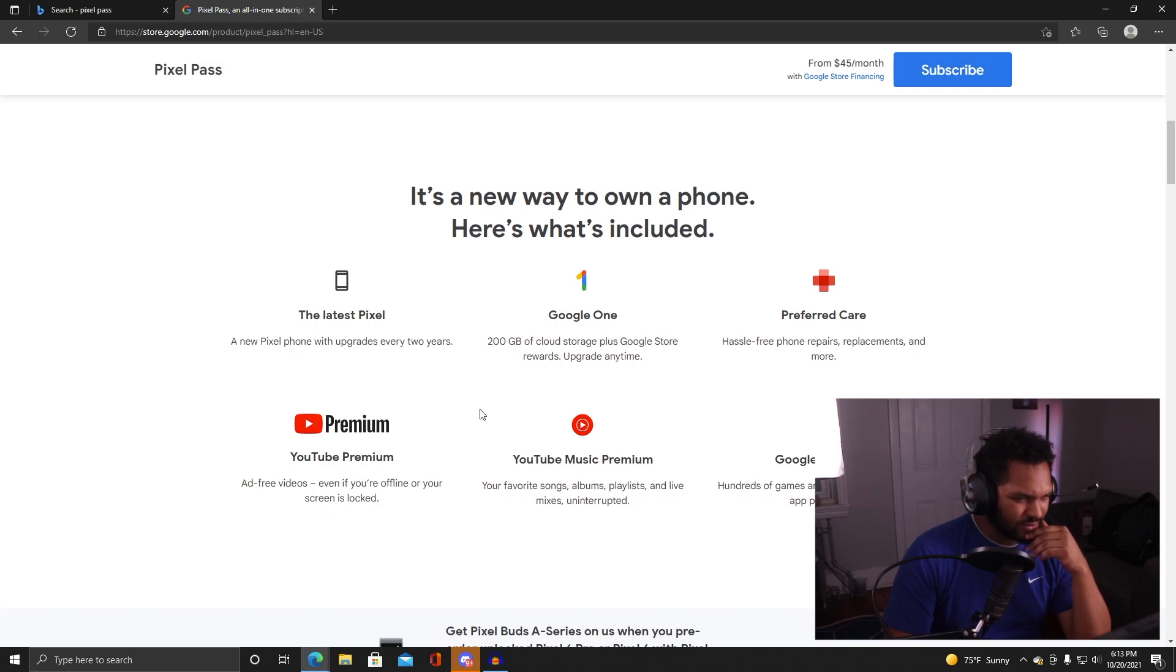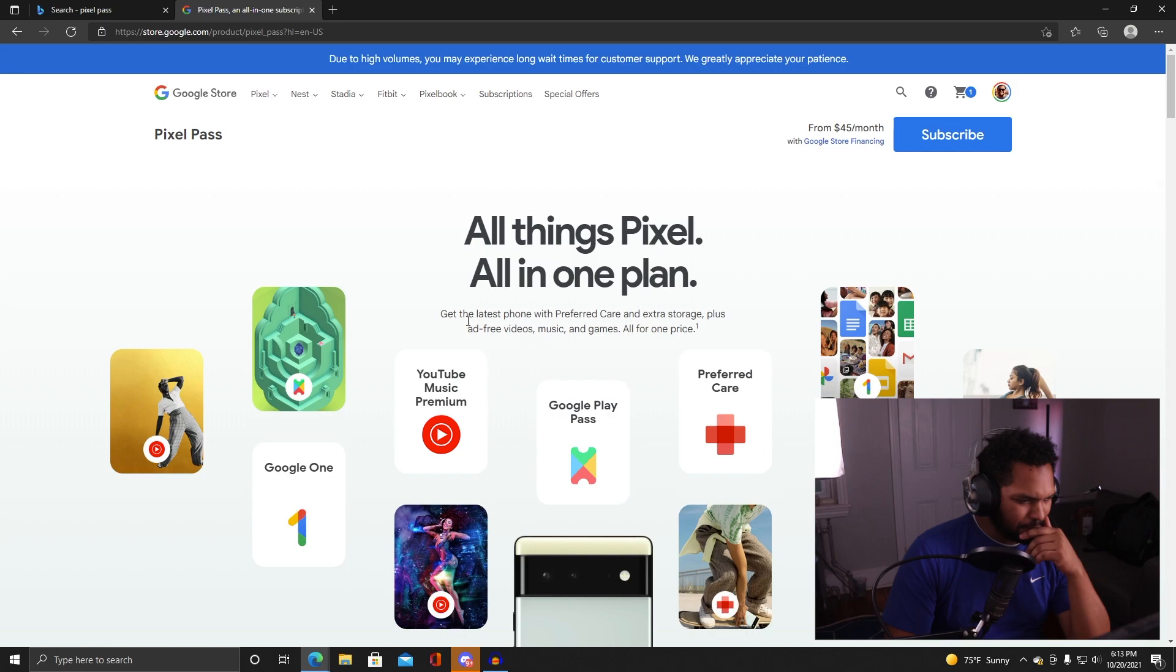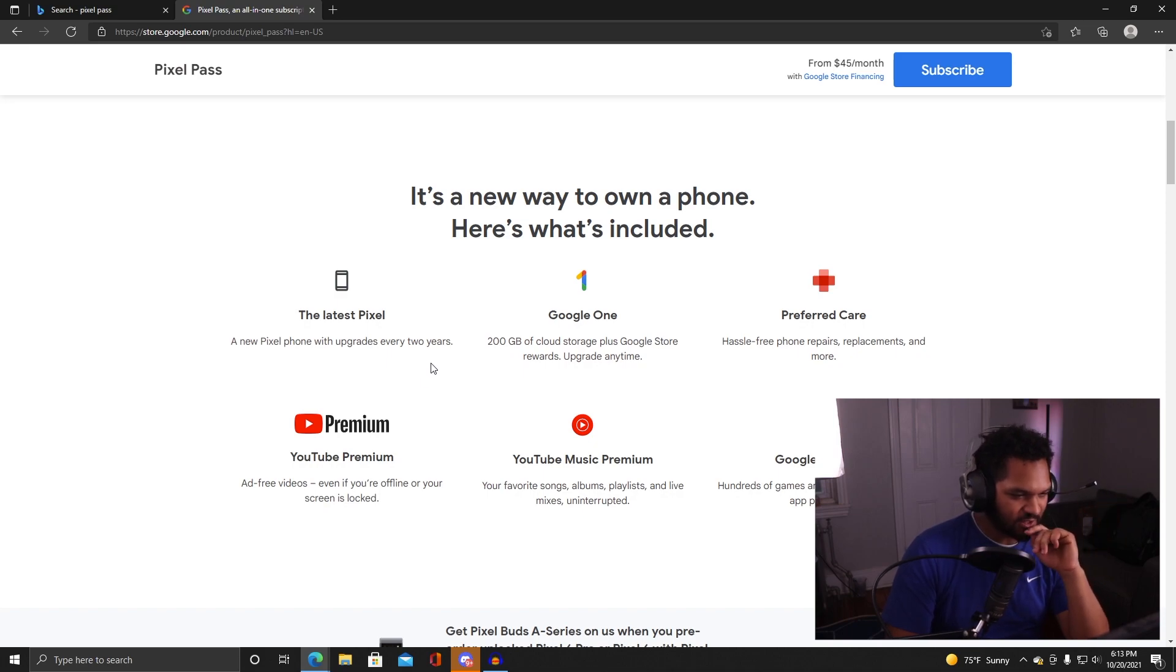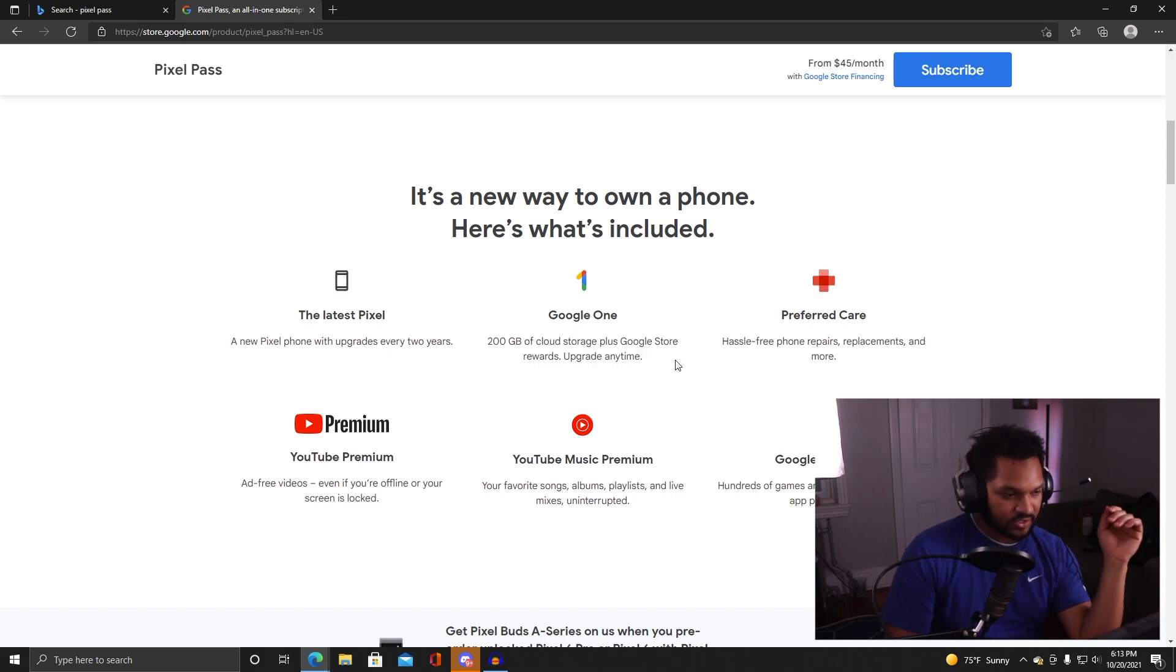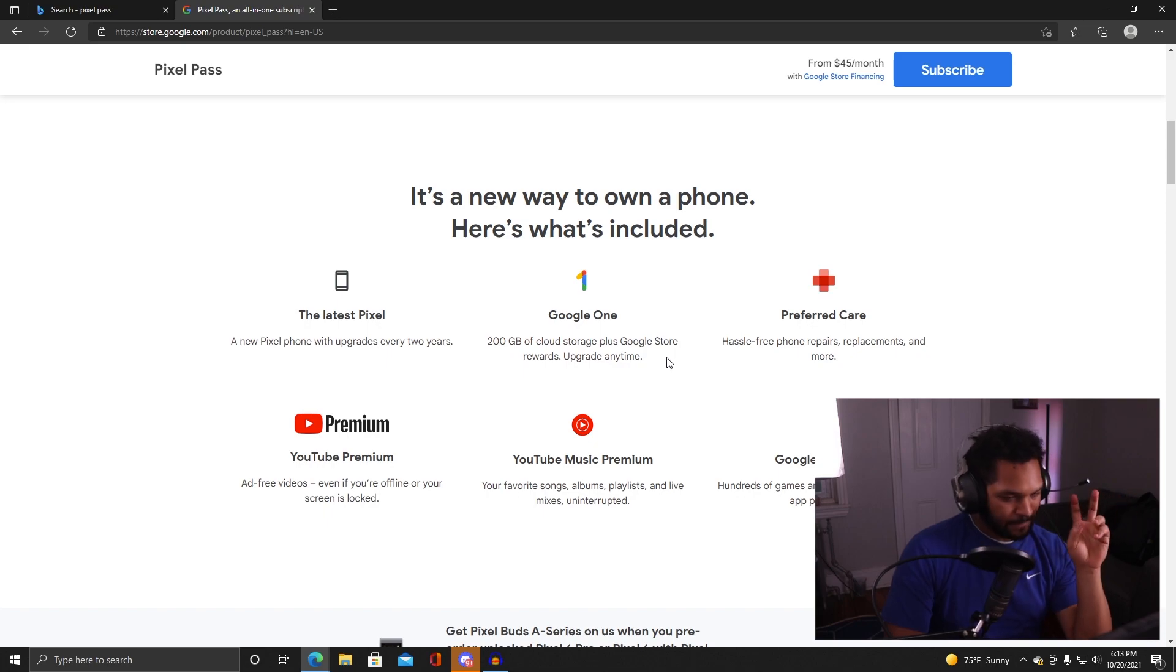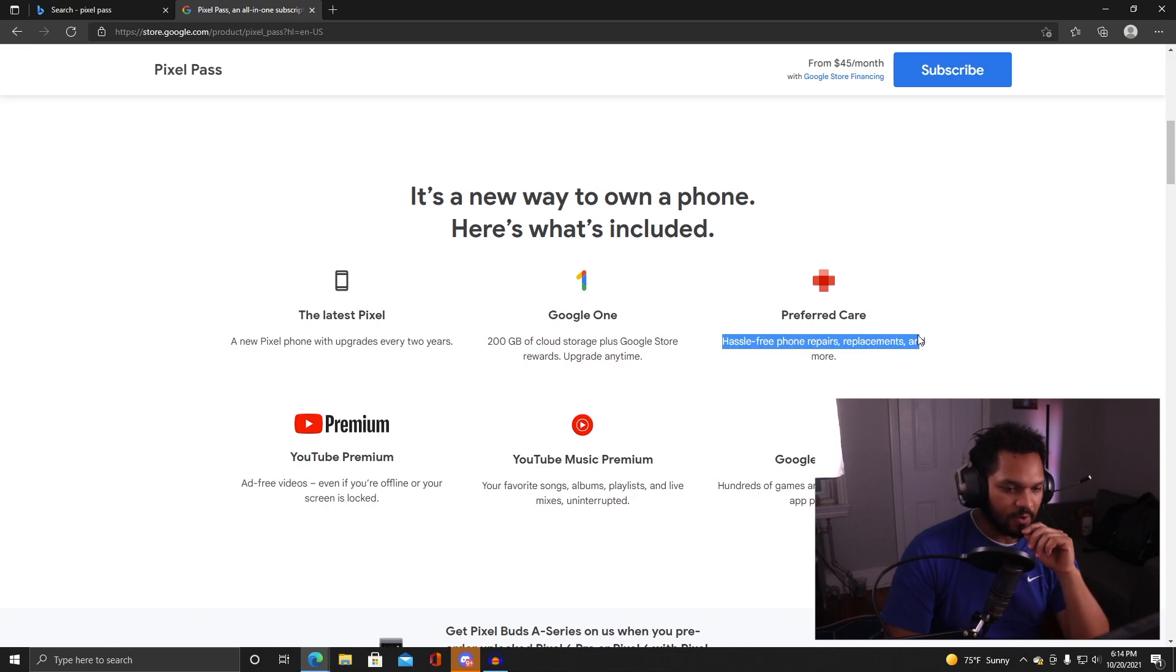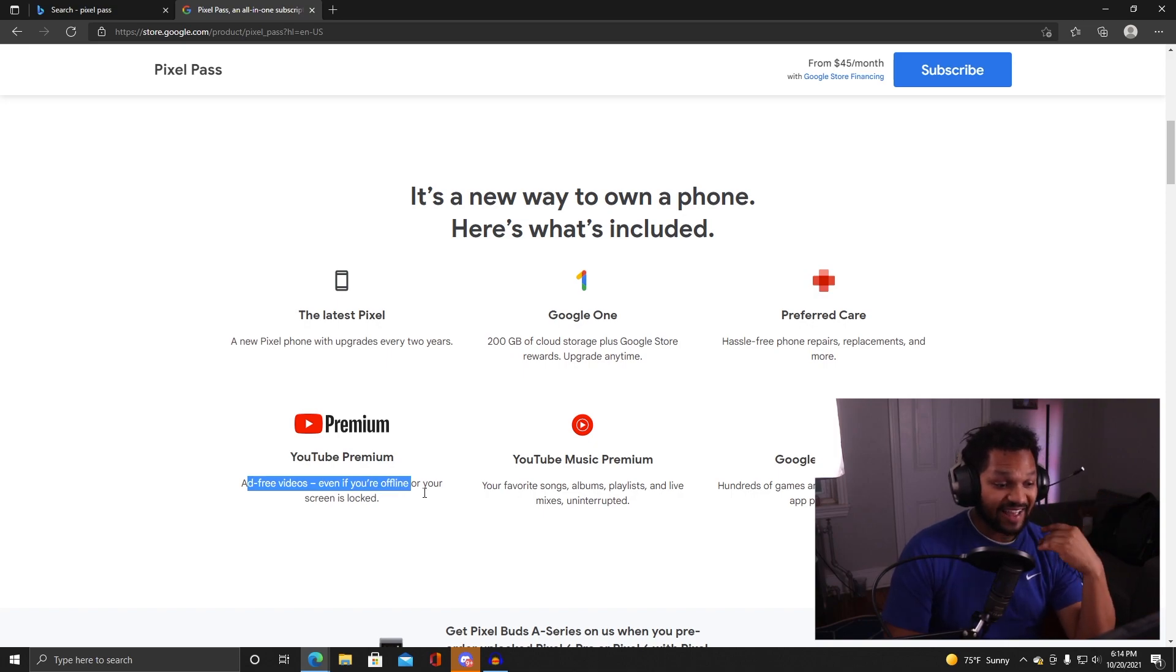Okay, here we go. Already from the jump it's $45 a month. What do I get for $45? A new Pixel phone with upgrades every two years - I guess it sounds like a financing program, but you're getting software features built into that. By software, it's just subscriptions. Google One 200 gigs of cloud storage plus Google Store rewards - 200 gigs of cloud storage, you can't beat that. I think they got rid of the free photo storage, so this makes complete sense now.